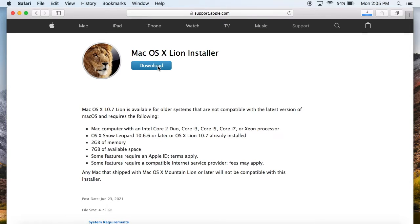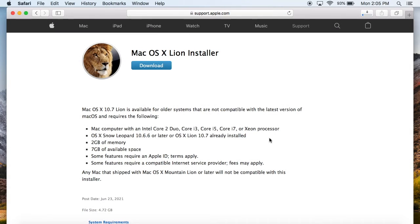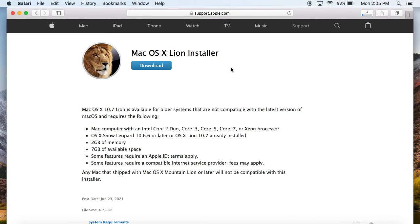You literally just click download and if you're on Safari it's going to ask you if you want to download it and it's as simple as that. So it's going to download the DMG installer. It'd be a good idea to save these somewhere just in case Apple for some reason decides to get rid of them completely.